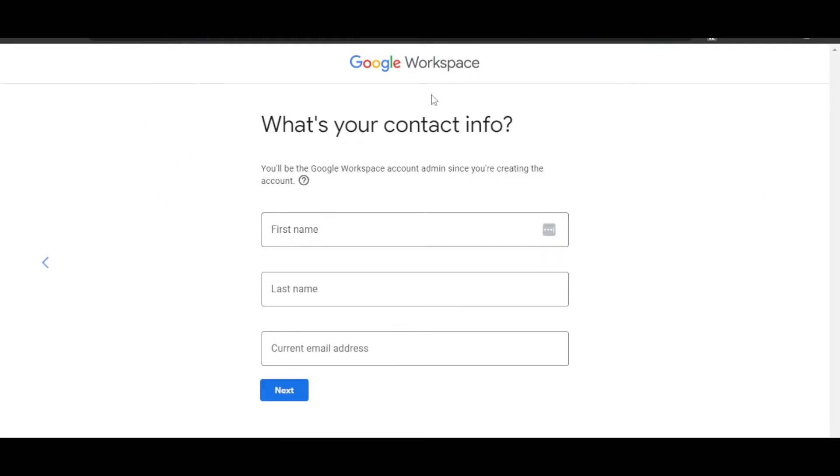Now you have to get started with Google Workspace. Enter your first name, last name, and current email address.